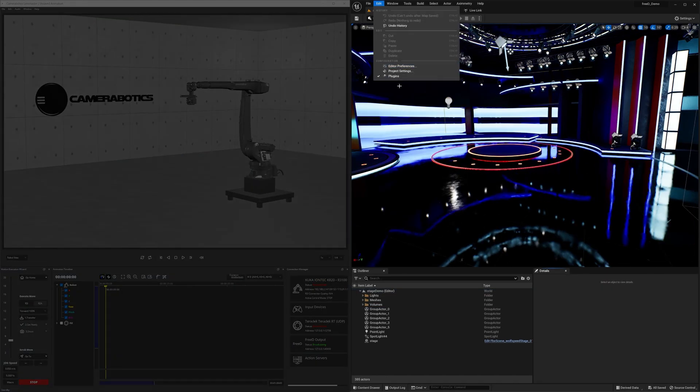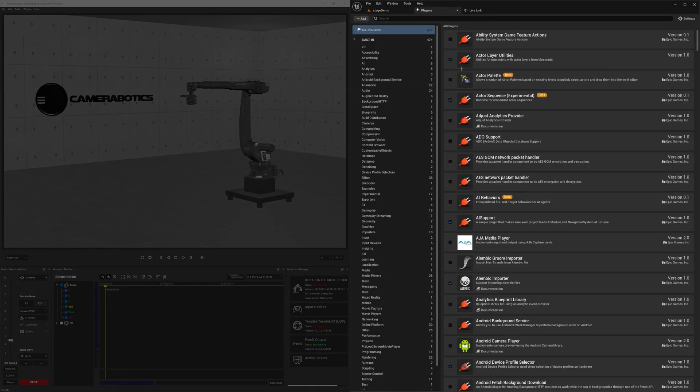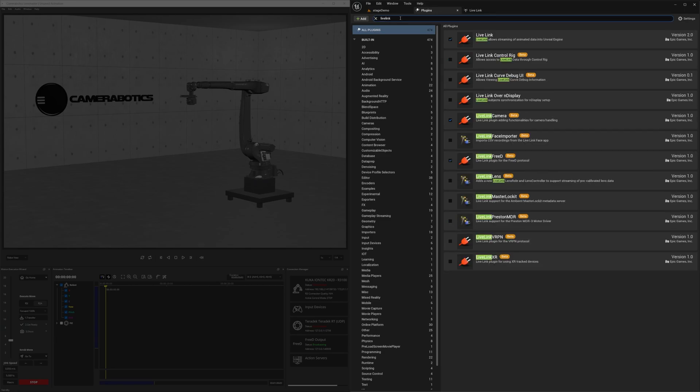In Unreal, make sure the following plugins are activated: Live Link, Live Link 3D, and Live Link Camera. From there, it's going to ask you to restart Unreal.